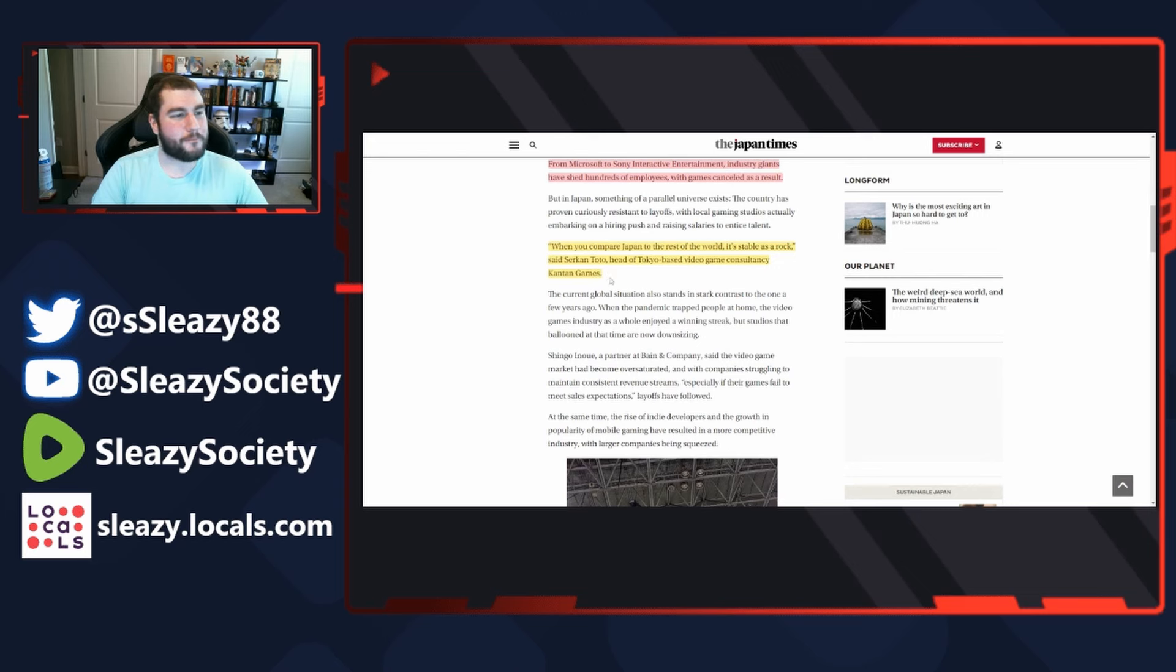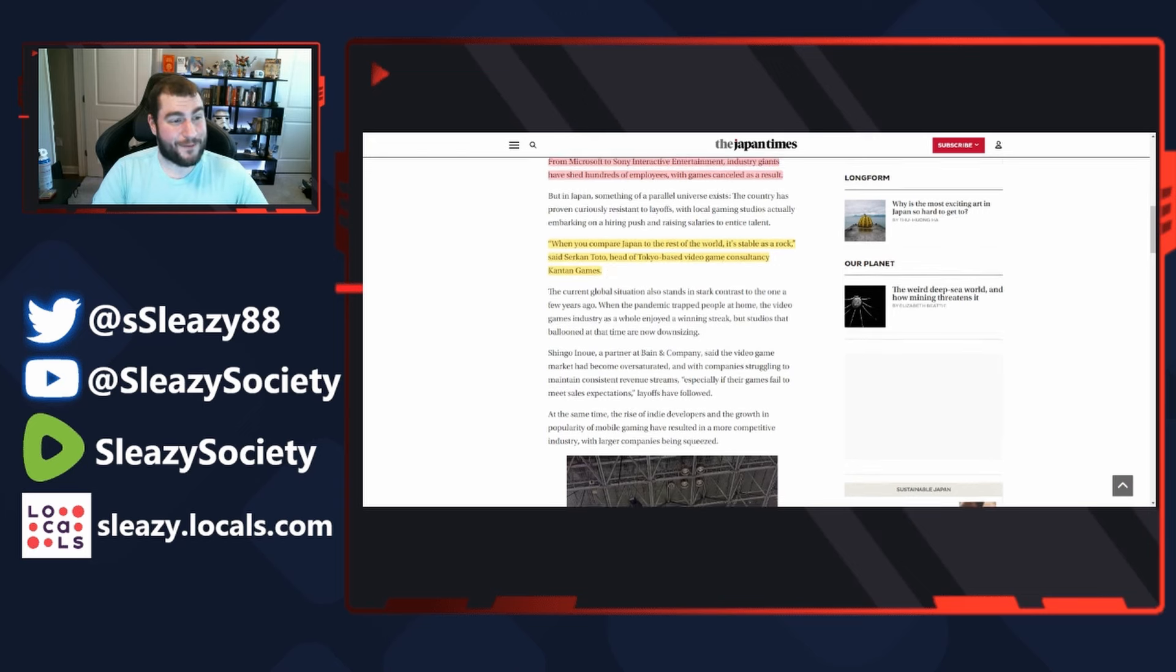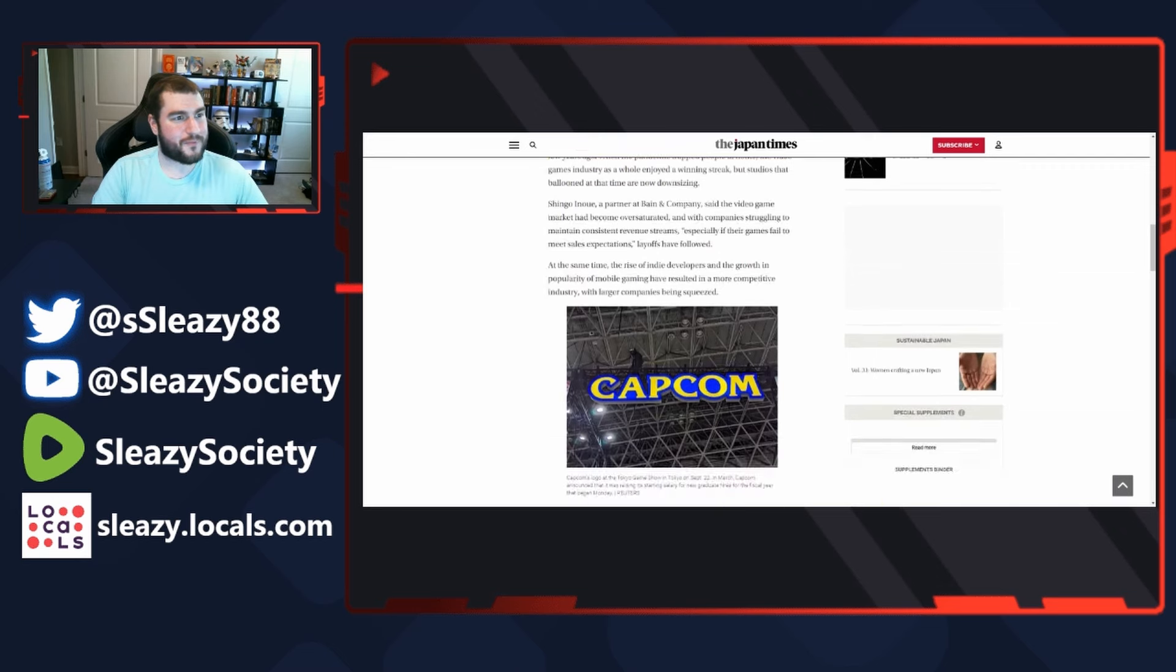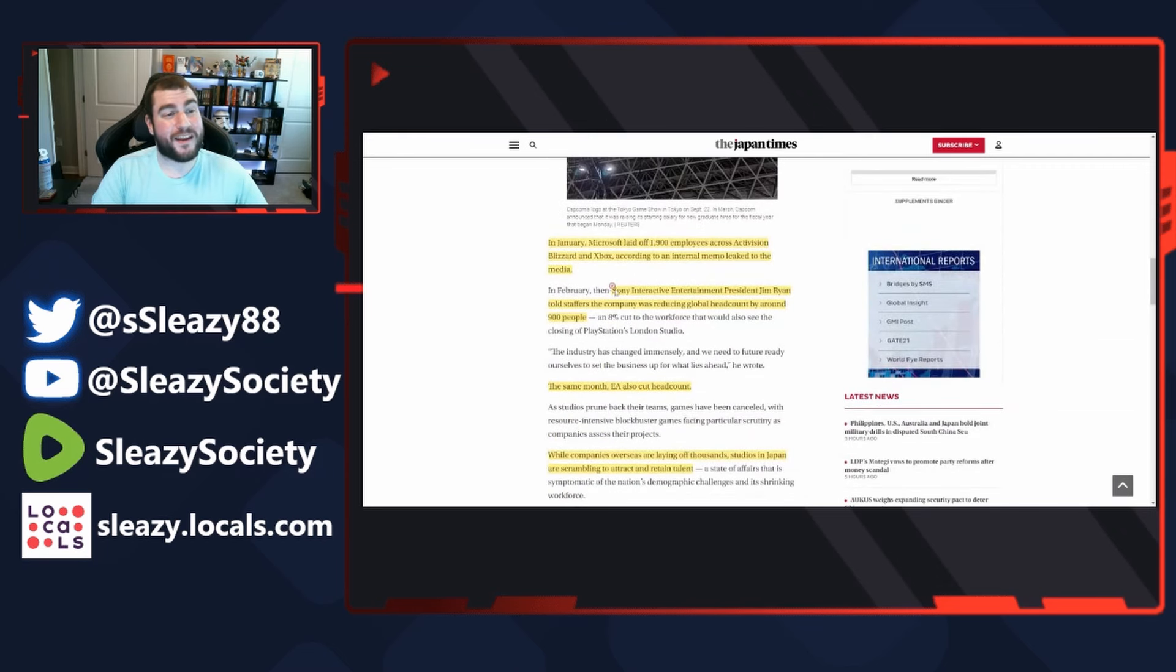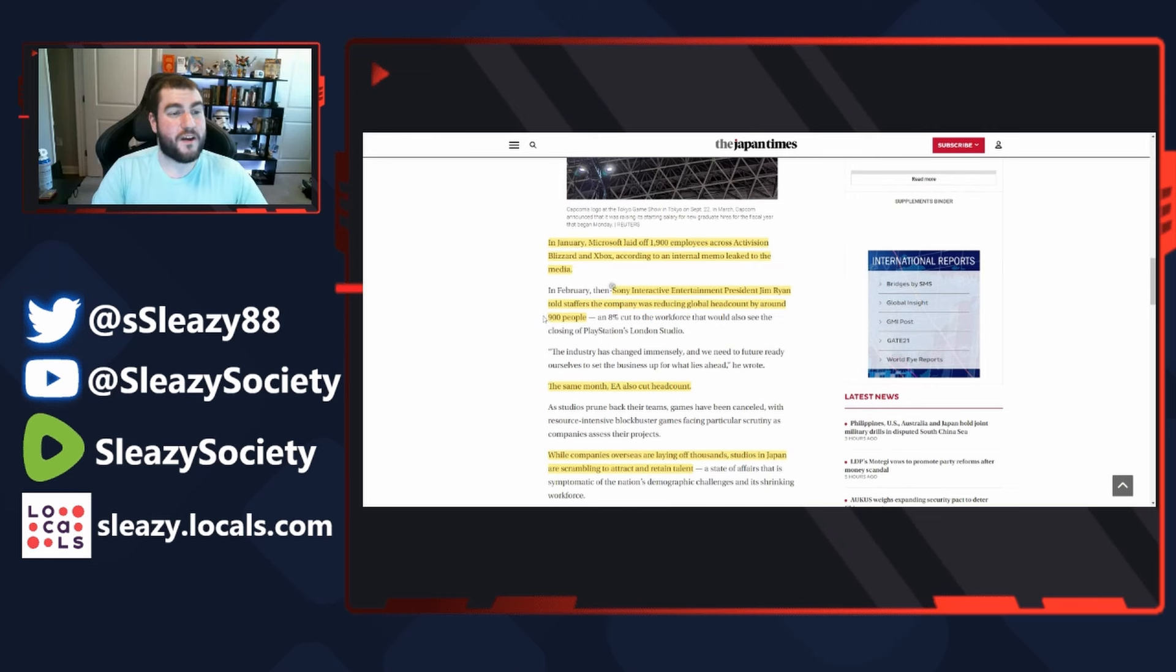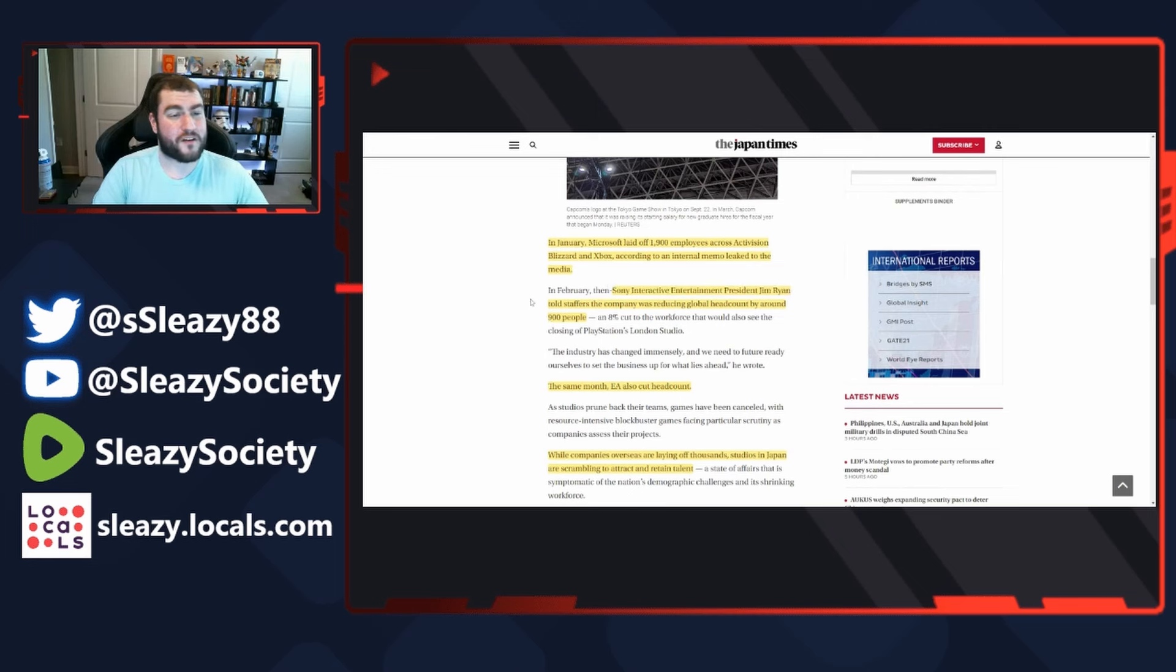Said Serkan Toto, head of Tokyo-based video game consultancy Kantan Games. In January, Microsoft laid off 1,900 employees across Activision Blizzard and Xbox according to an internal memo leaked to the media.